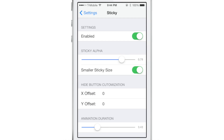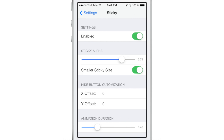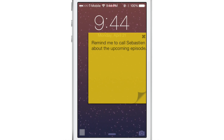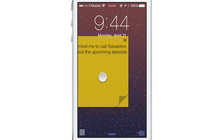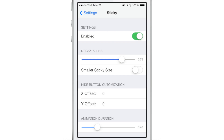In the preferences for Sticky, at the top there's a kill switch so you can quickly disable the tweak if needed. You'll find lots of options such as disabling the smaller sticky size and changing alpha settings. You can see the large sticky there — I prefer the small sticky, which is probably why it's enabled by default.